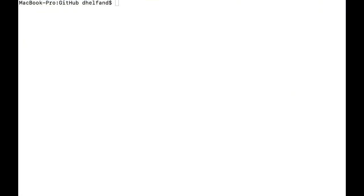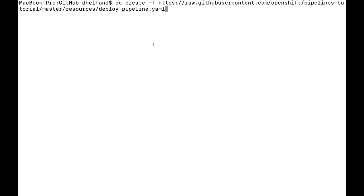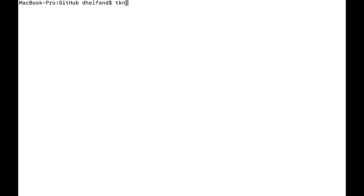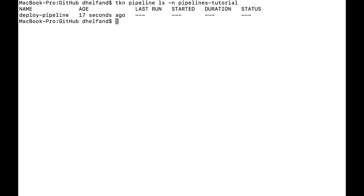I'll come out to my terminal and run the following command. You'll see that I've created the deploy-pipeline, and using the Tekton CLI I can see the pipeline available in my namespace. Using the OpenShift CLI we've been able to take these custom resource definitions — tasks and pipelines — and add them to our OpenShift namespace so we can use them to deploy the Spring Pet Clinic application.